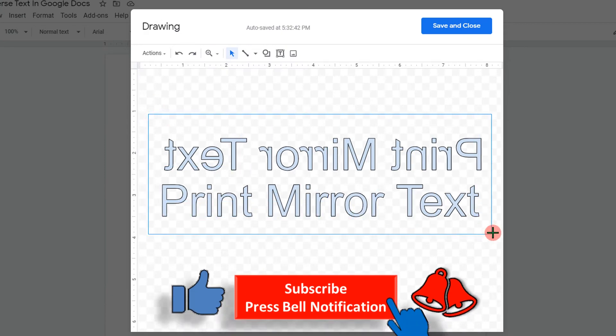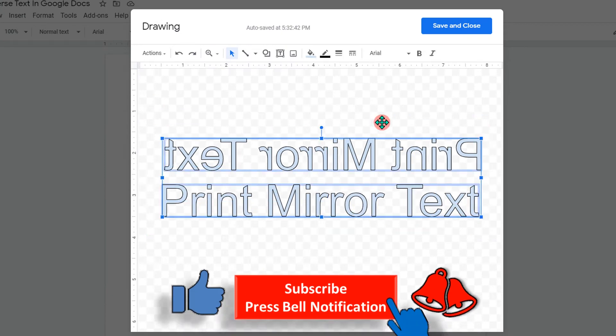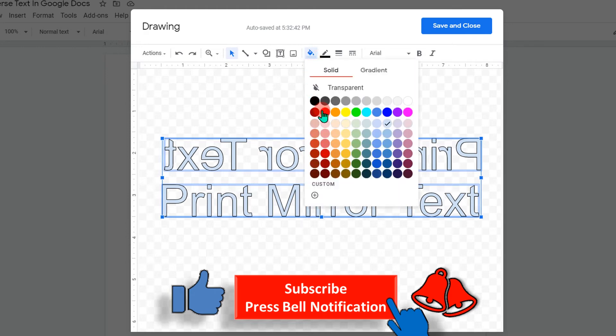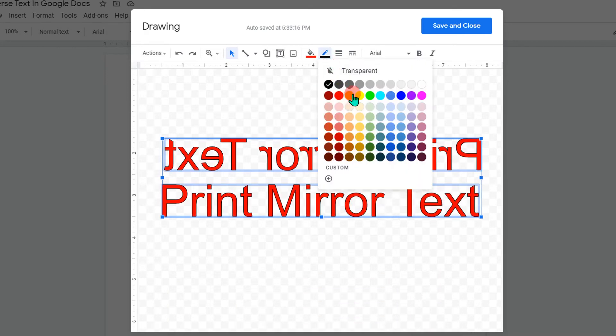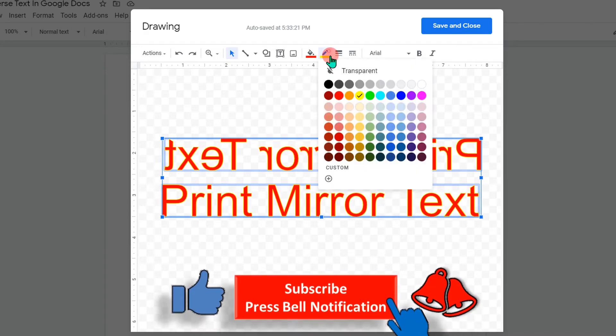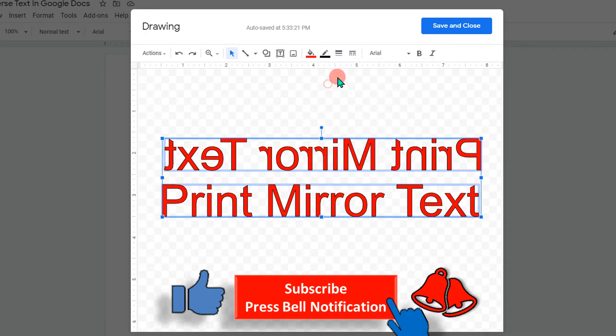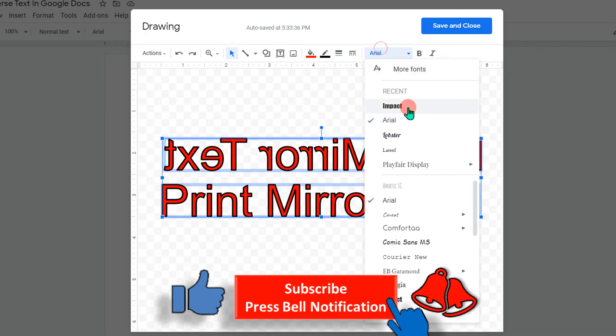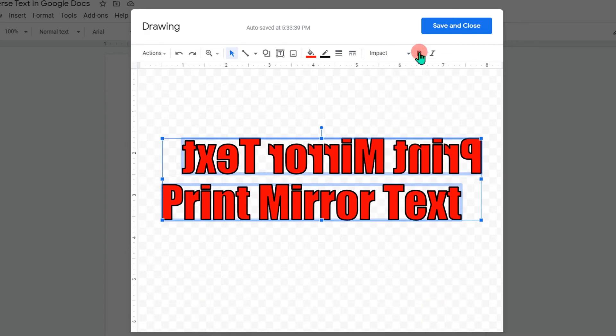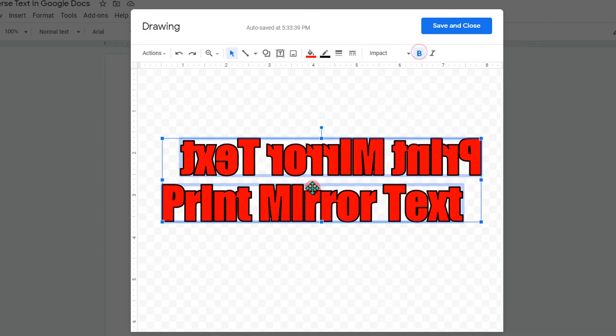Now you can edit the text by selecting it. From here, you can change the color of the text and the border color if you want. I'll keep it black. You can also change the border thickness. From here, you can select the font you like and make it bold.